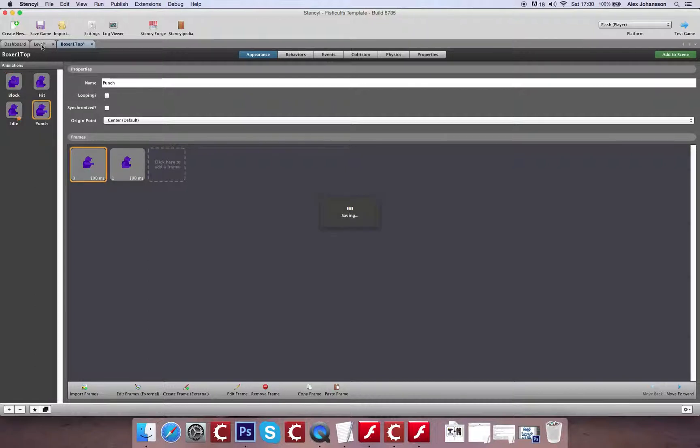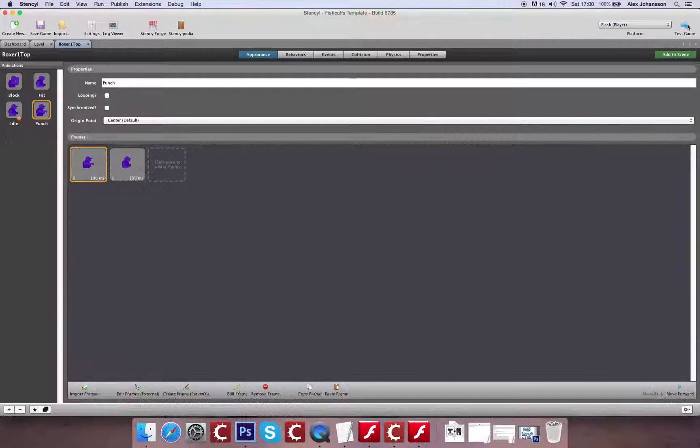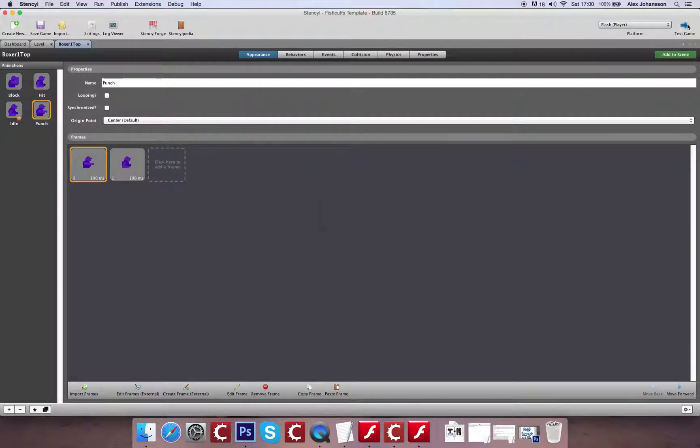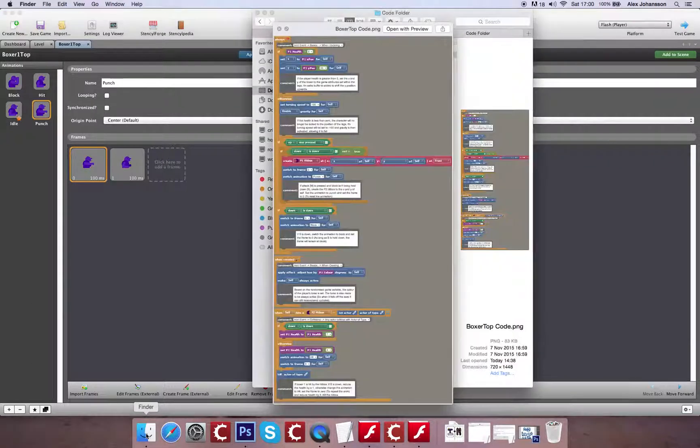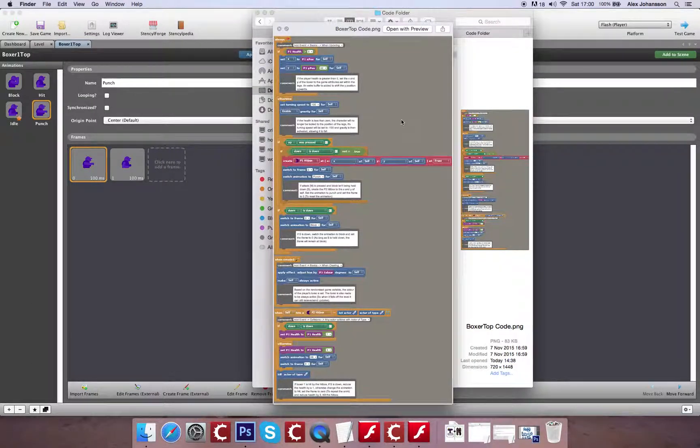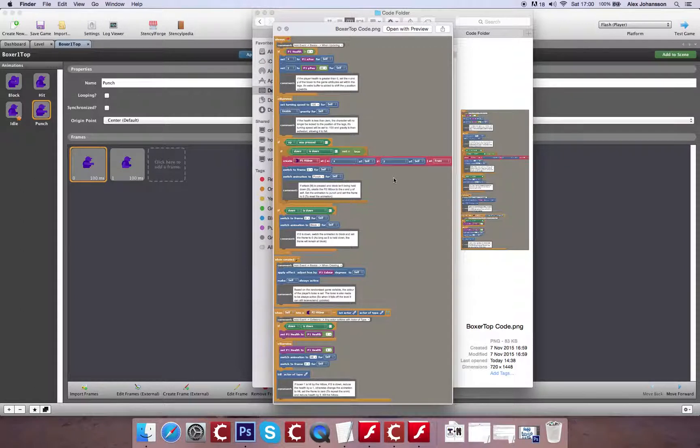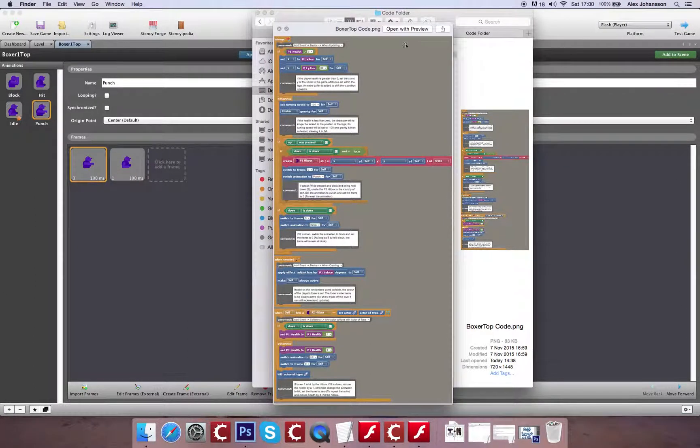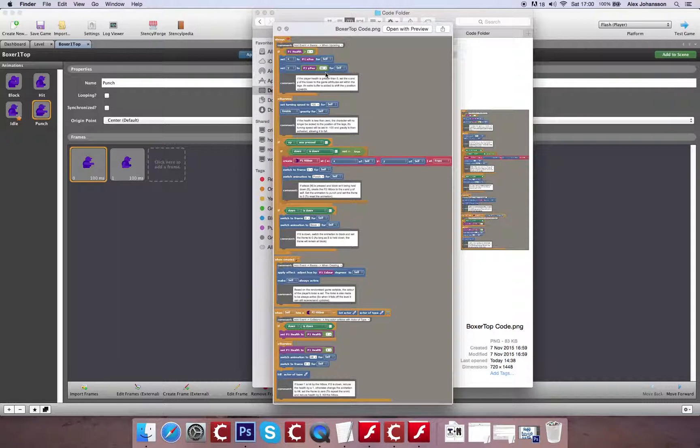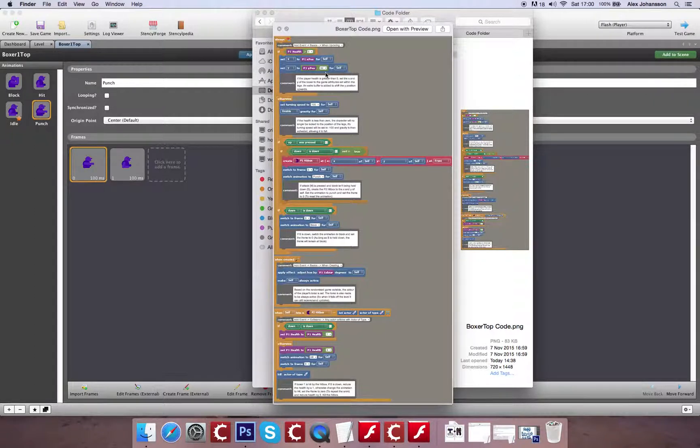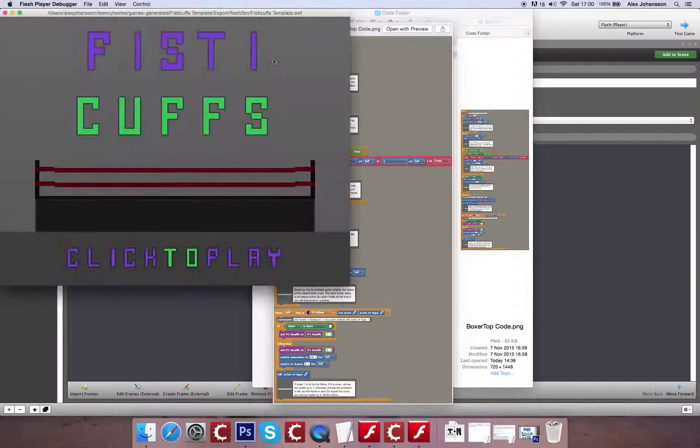So now if we test this, with our actor in the scene, we should be able to see the animation switch. This is the full code that we're going to be creating from this. There's a lot of more complex stuff further down the lines, but for now we're just going to start with this simple structure.